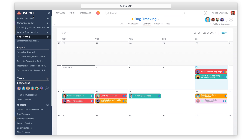View any project on a calendar to keep track of deadlines and make sure you're on schedule. Colors of tasks that live in multiple projects and custom field colors are visible to easily assess priority, stage, and more.